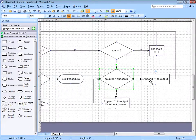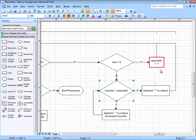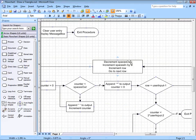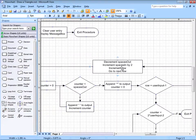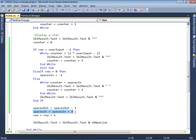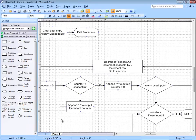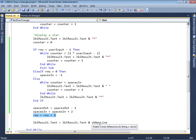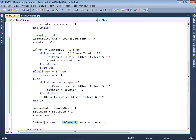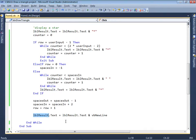When we're finished, we get ready for the next iteration. That means decrement spaces out, increment spaces in by 2, increment row, and then go to the next row — in Visual Basic that simply means sending a VB newline to whatever the label currently has. Now the cursor is going to be blinking at the beginning of the next line. And that's the end of the code.